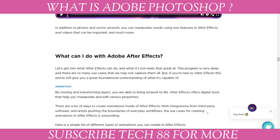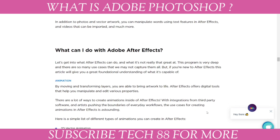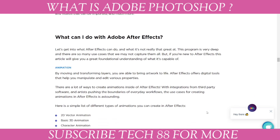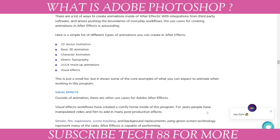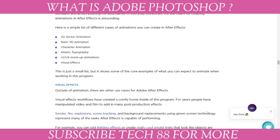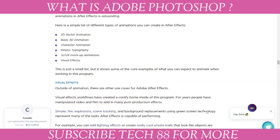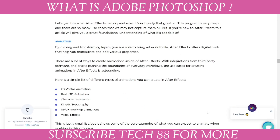What can you do with Adobe After Effects? First: animation. By moving and transforming layers, you are able to bring artwork to life. After Effects offers digital tools that help you manipulate and edit various properties of your layers.